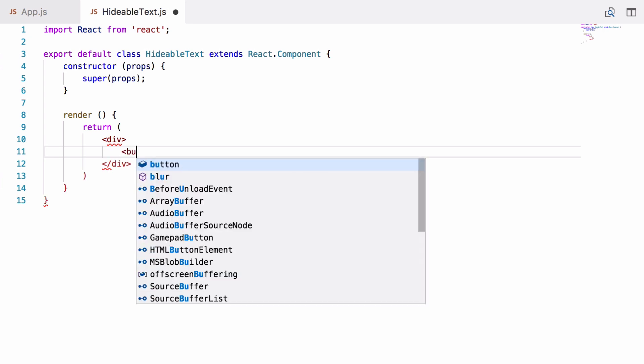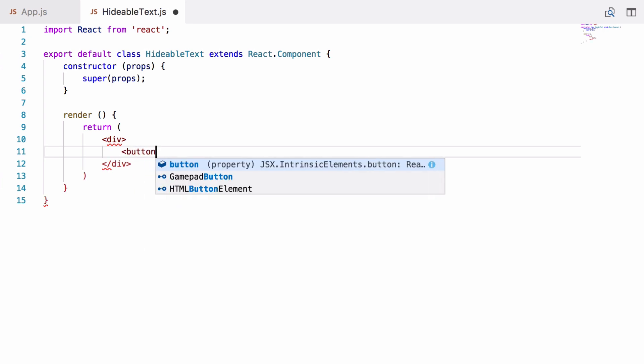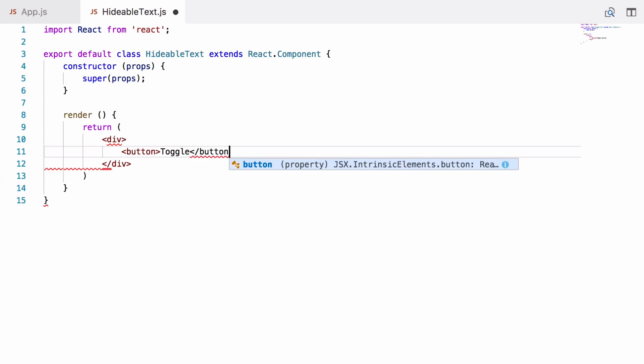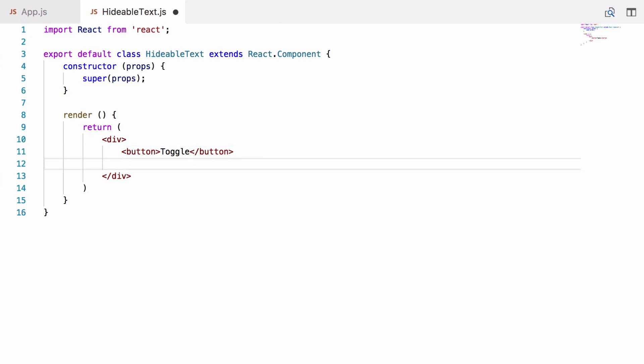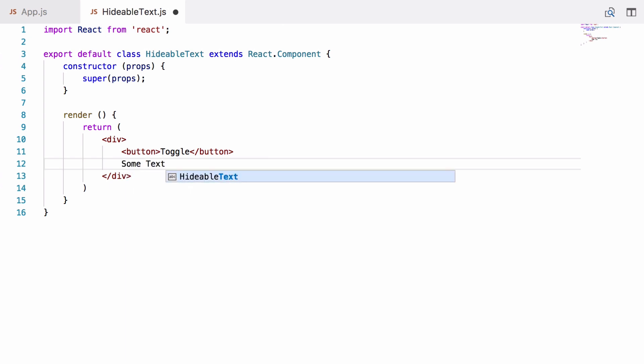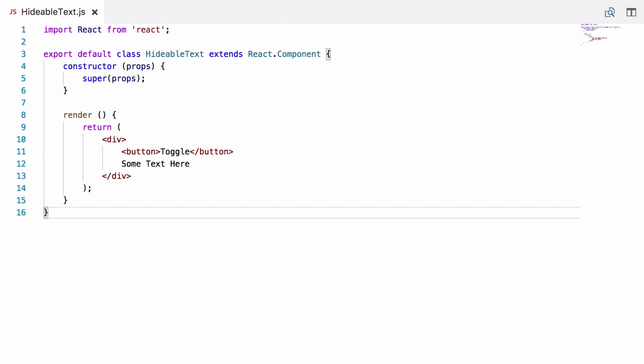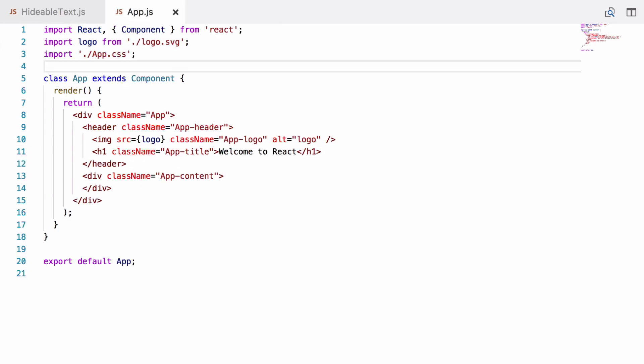It's going to be a div, and then we're going to have a button and we'll call it toggle, and then some just some hard-coded text for now.